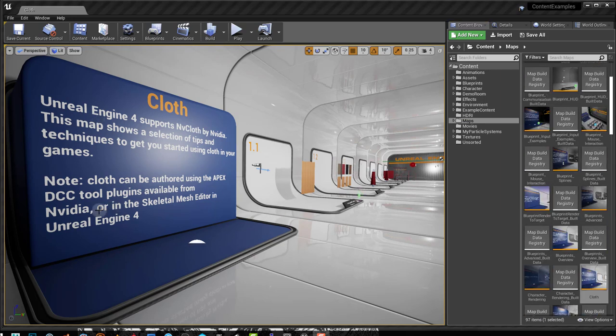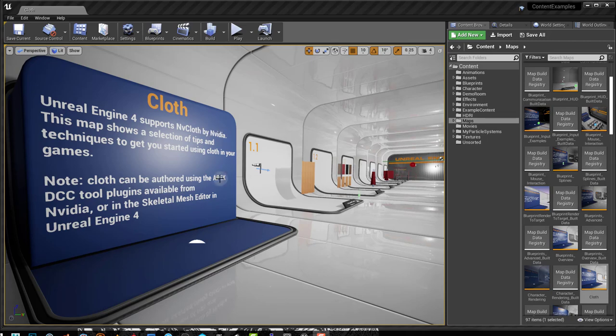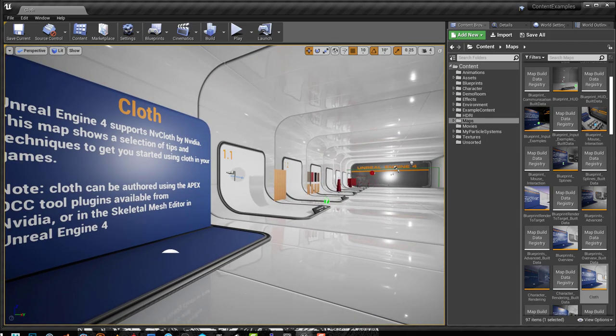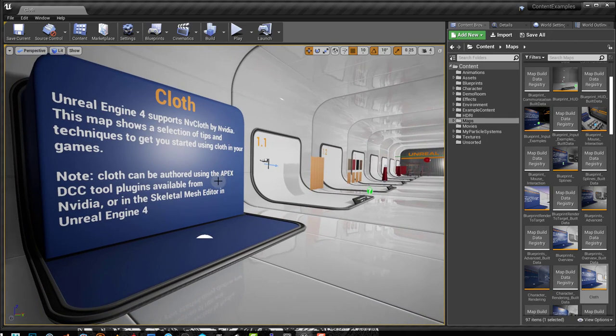Now in this video we're going to look at creating weight maps within the skeletal mesh editor inside of Unreal. We're not going to touch the NV cloth by NVIDIA because it seems to be a bit of an outdated process.